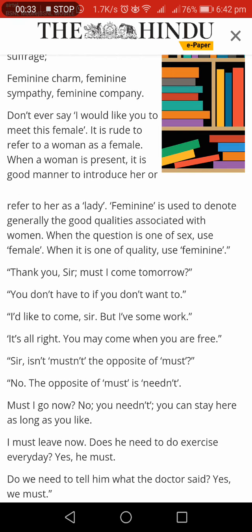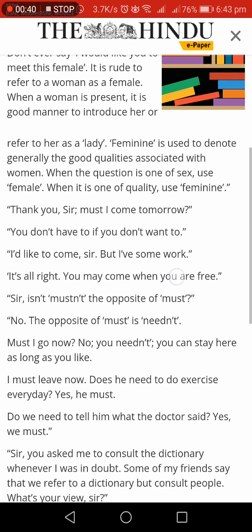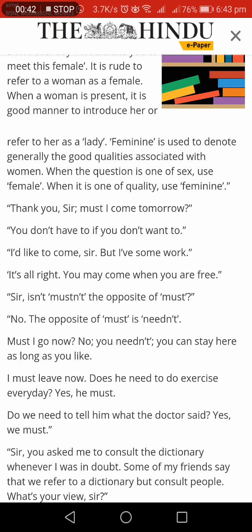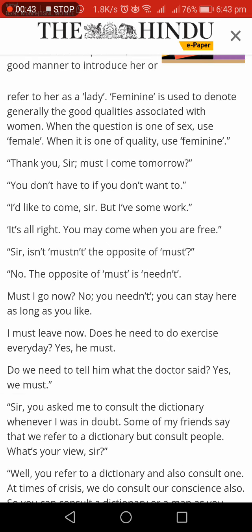Don't say 'I would like you to meet this female.' It is rude to refer to a woman as a female. When a woman is present, it is good manner to introduce her or refer to her as a lady. Feminine is used to denote generally all the good qualities associated with women. When the question is of sex, use female. When it is one of quality, use feminine.